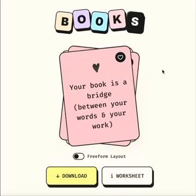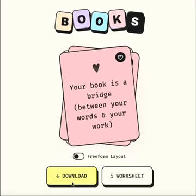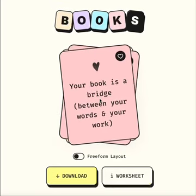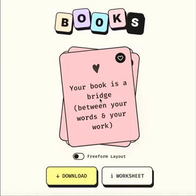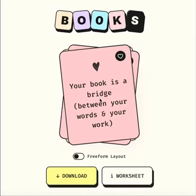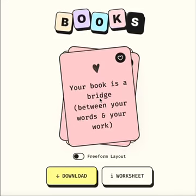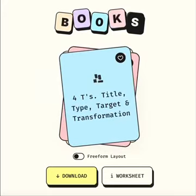These are some simple rules — we have a bunch of heuristics you can download. The first one is: your book is a bridge. This is, at least to my mind, the most important element to this process. A tiny book builds a bridge between your words and the work that you actually do in the world, so it's really important to start there.